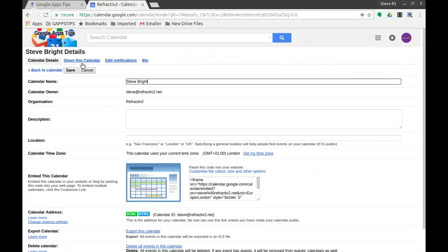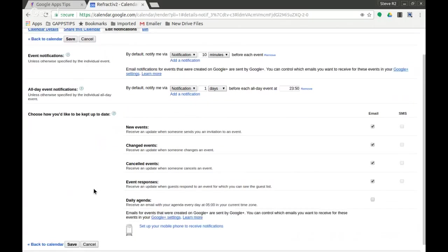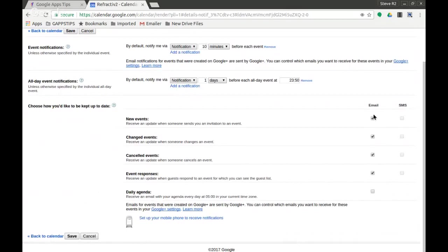When I arrive in calendar settings, you can see I could go to share this calendar, but I'm going to click on edit notifications. And here you can see your default notifications for when you create an event, and you can see the things that you have notifications set up for, things like when a new event comes in or you're going to change the event or cancel the event.